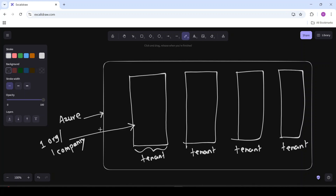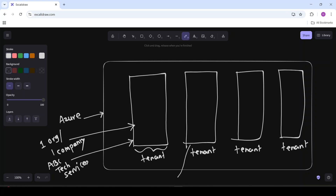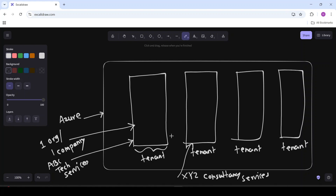Or one company. For example, this can be a tenant for ABC Technology Services. This is one customer of Azure cloud, and this is another customer — XYZ Consultancy Services. Because we have tenants, we have separated the boundaries for these organizations. You can consider a tenant like a universe for that organization. Whatever users we create or whatever applications we create — that is, app registrations — they will be in that tenant only.